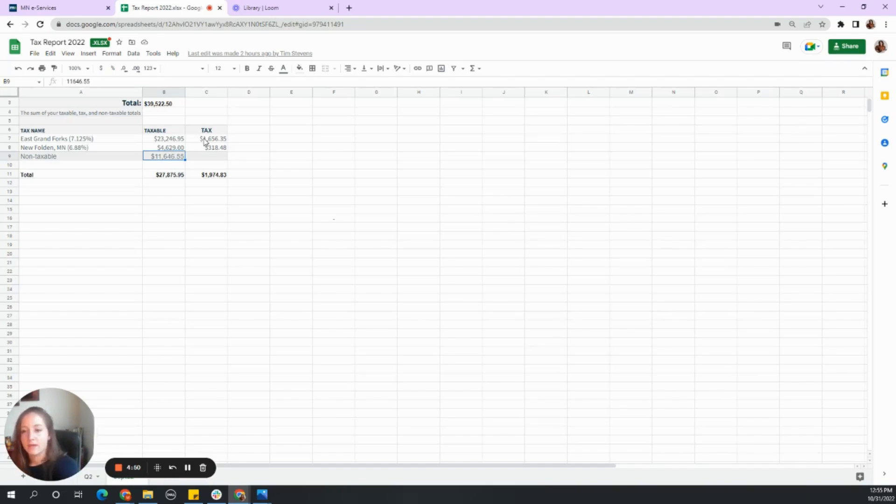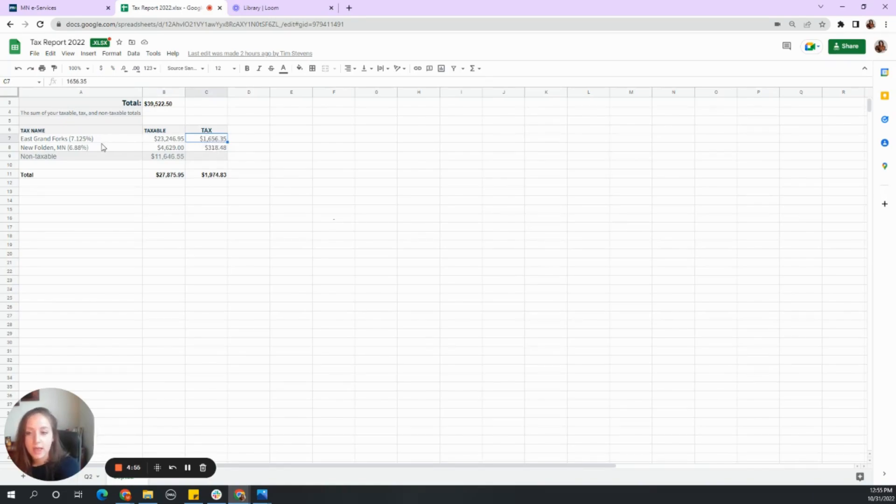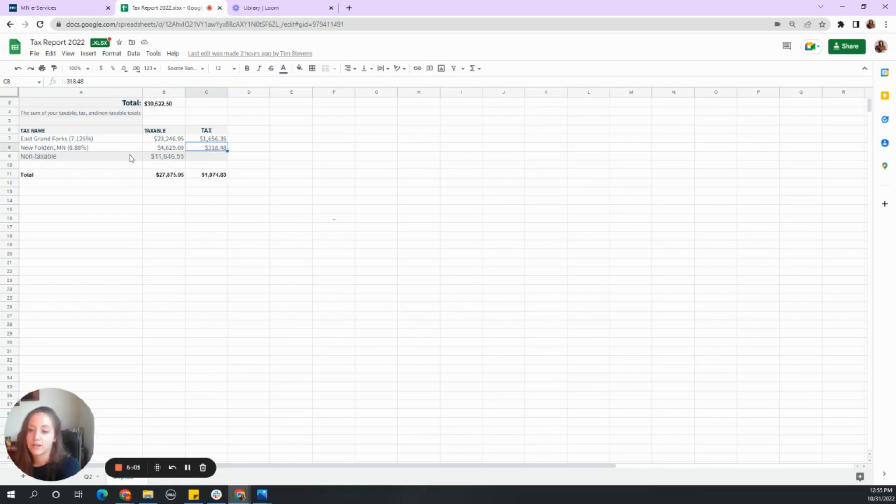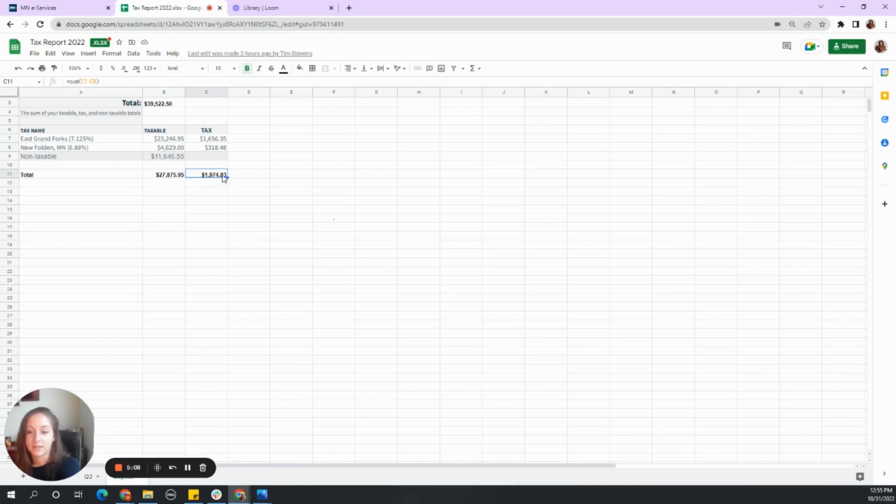And then they calculate the percentage. So we get this $1,656 based on 7.125% in that county. And then we have this $318 based on 6.88% of this $4,600. And this will give us our total tax due.